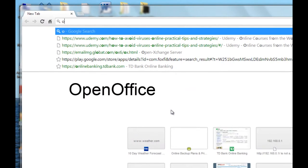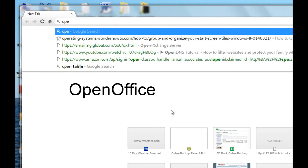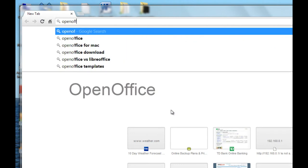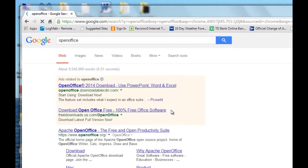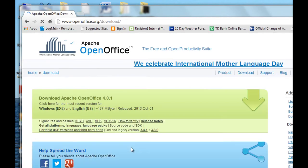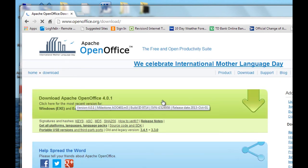So you basically go to Google and type in OpenOffice, and click on the download link here. And up here you see this green bar, you click on that.